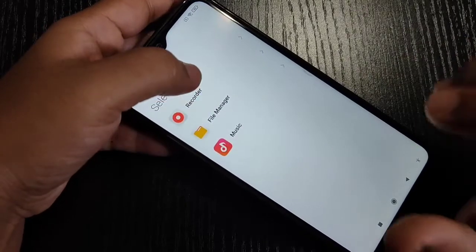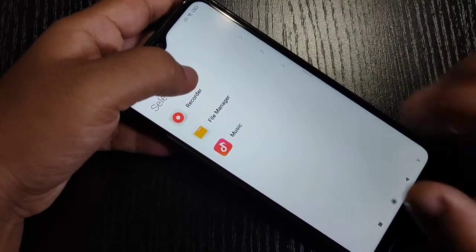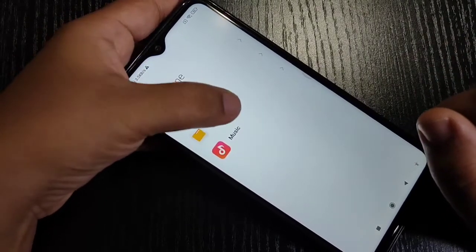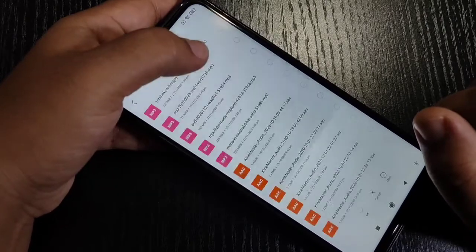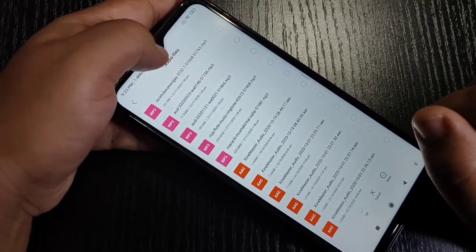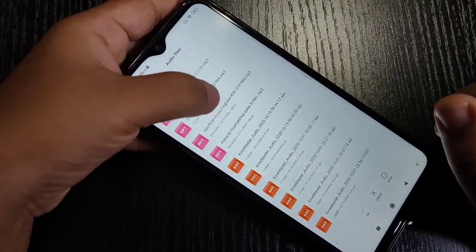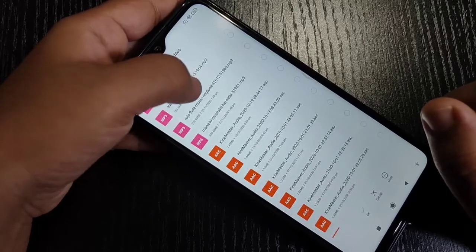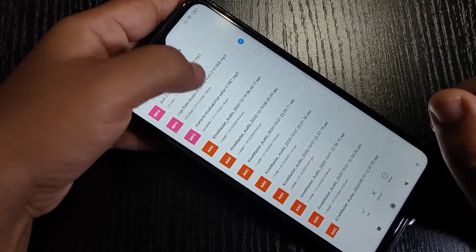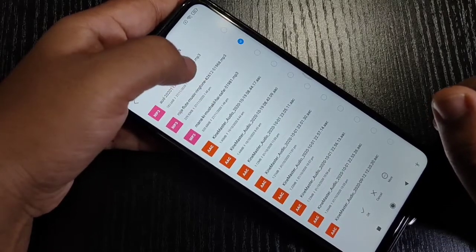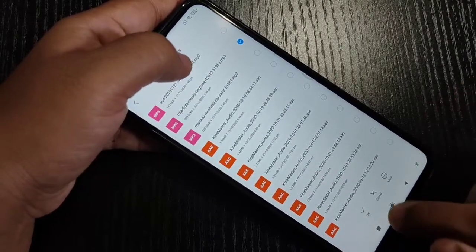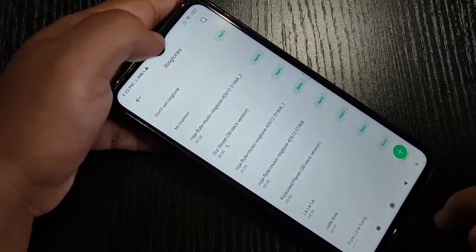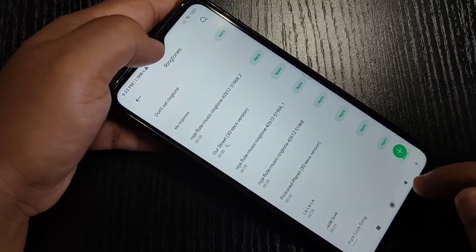Select the folder where the ringtone is stored. Here I am going to select File Manager, and from this list of ringtones you have to select the ringtone that you want to set.